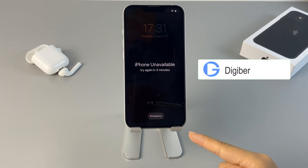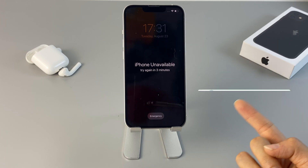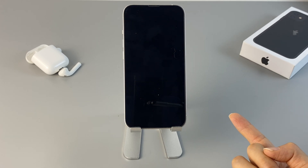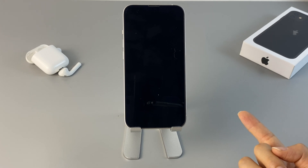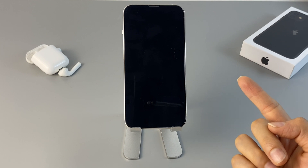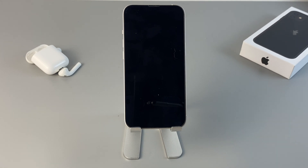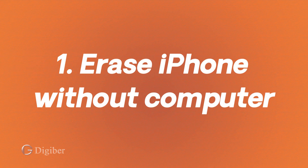The step-by-step solutions can be applied to all iOS devices no matter which iPhone model you're using. After that, all your content and settings will be cleared out, but you can restore your data from the latest backup you've created recently. Now let's start with our first method — I'll show you how to remove the iPhone unavailable screen without a computer by using the Erase iPhone option.